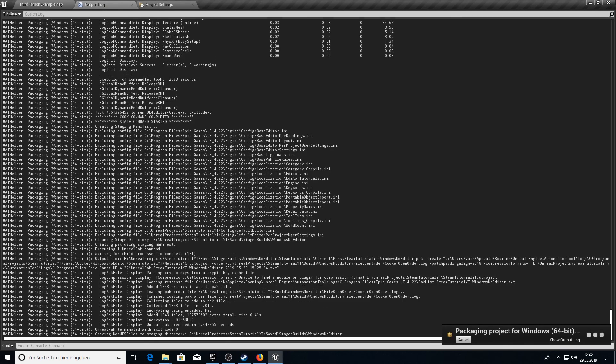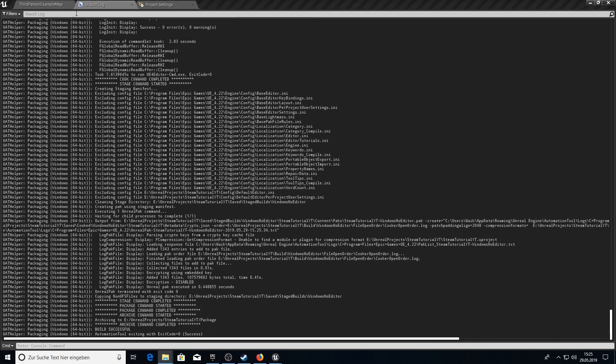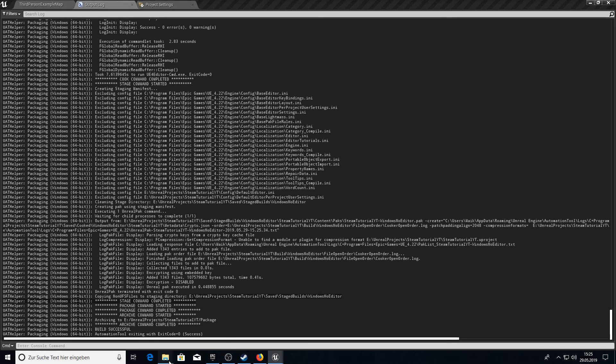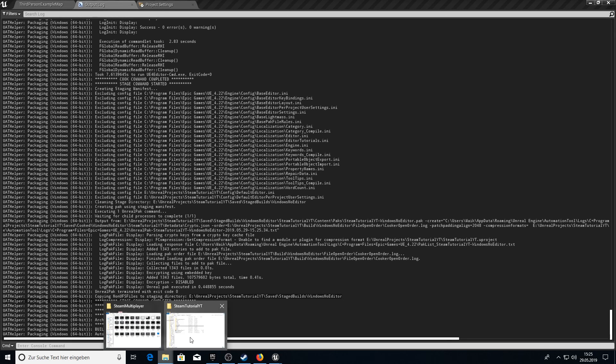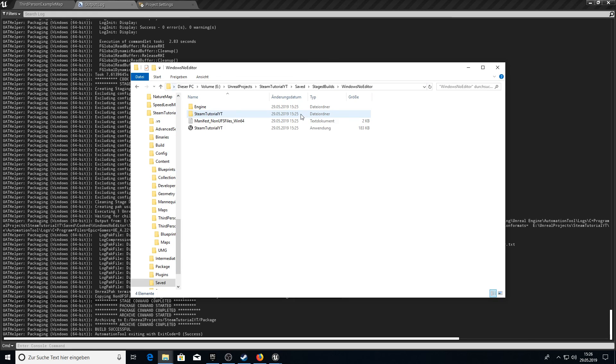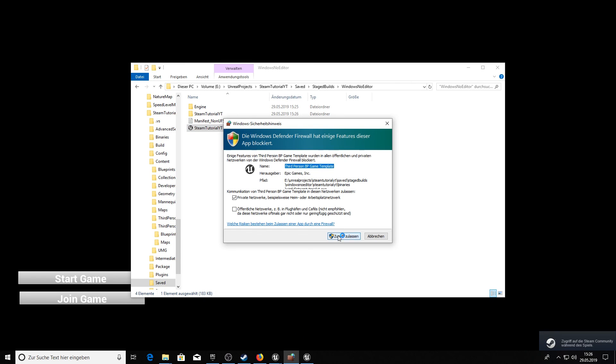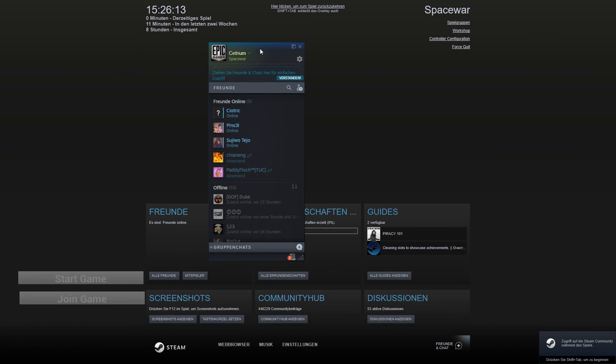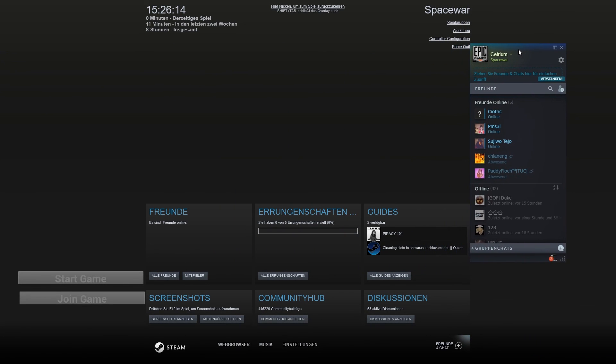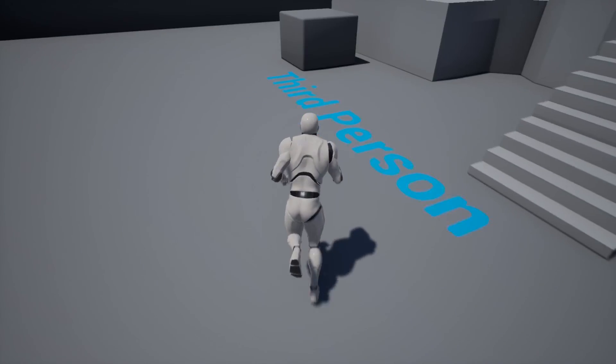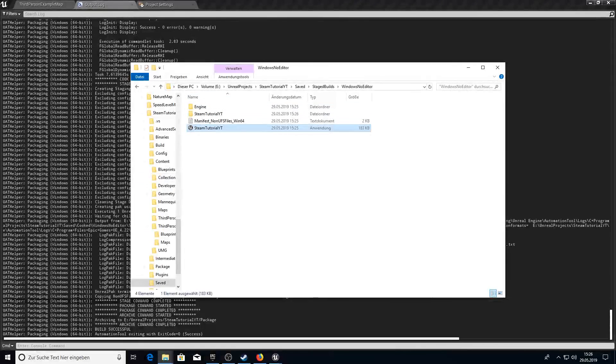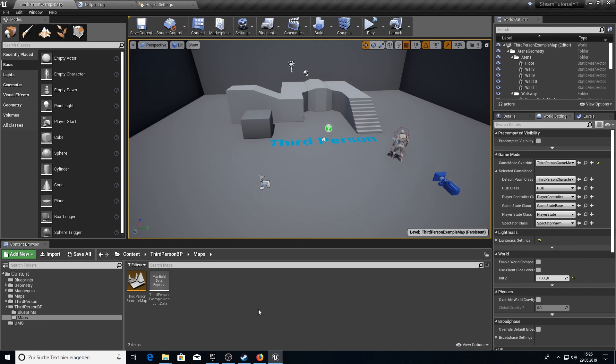There it is. We have now our project here. So let's open up and let's see if Steam is working here too. And as you can see it shows here the overlay. Perfect. Start game is working also properly. Yeah.